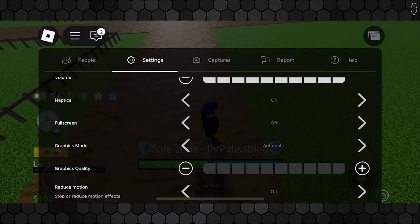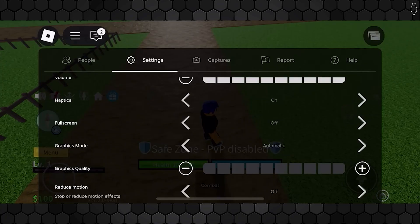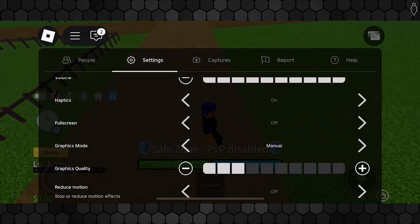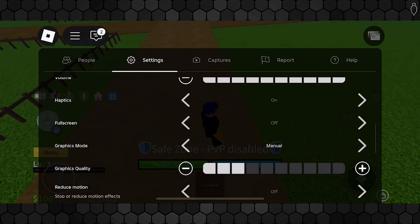Now, originally it is set to automatic, and if it is still lagging while it's on automatic for you, what you're going to want to do is actually just switch it to manual and just lower the graphics quality just a little bit.